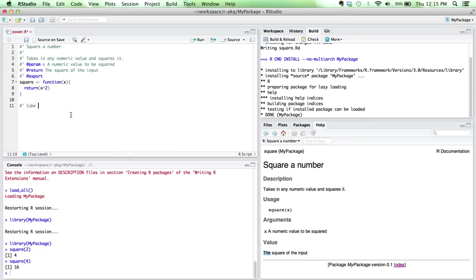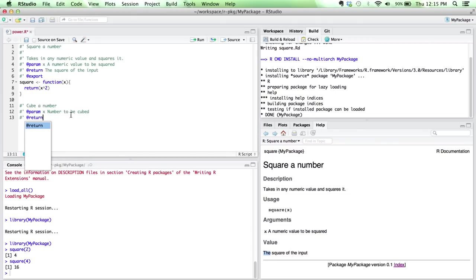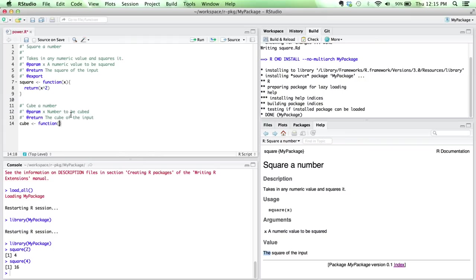Just as one more quick example, we'll create a new function that cubes a number, accepts a param X, number to the cubed, and it returns the cubed value as the input. We won't export this function, and we'll see what happens. Return X cubed.